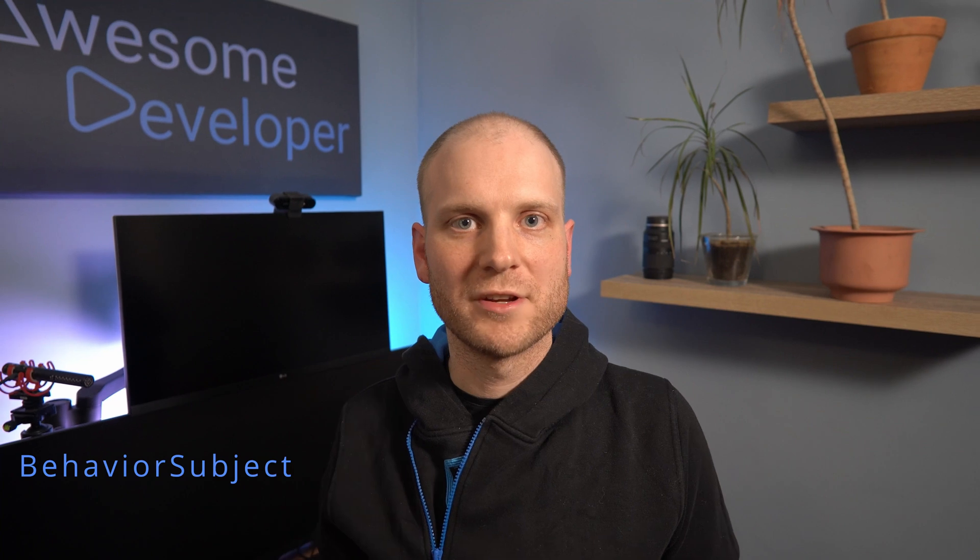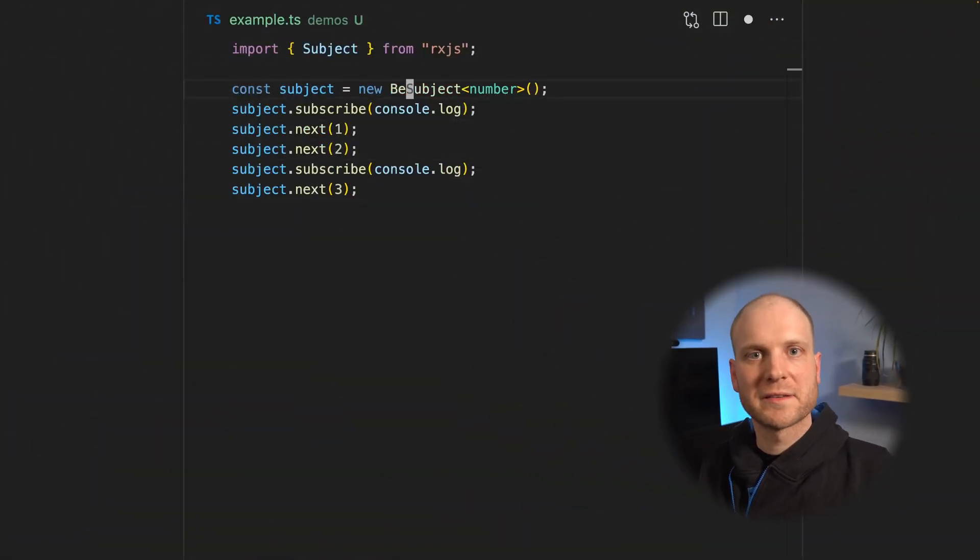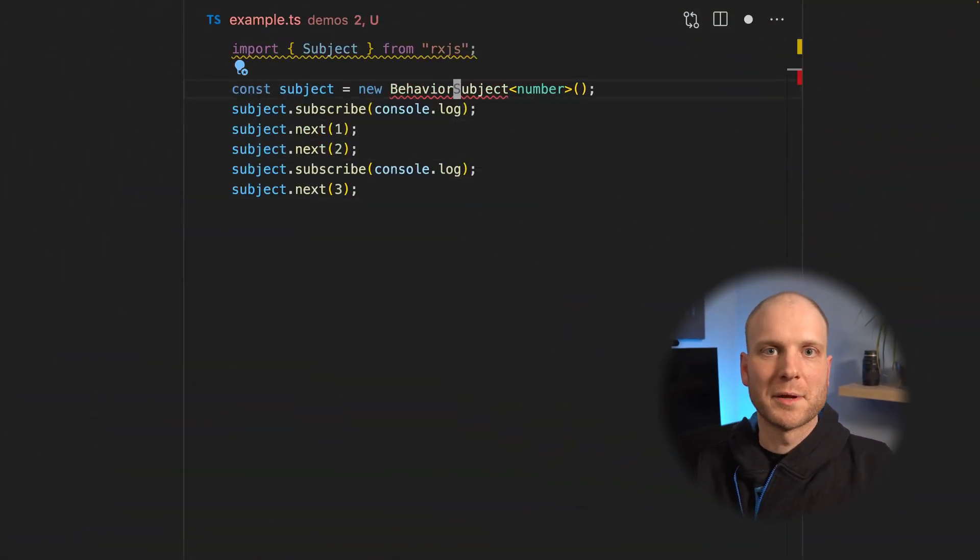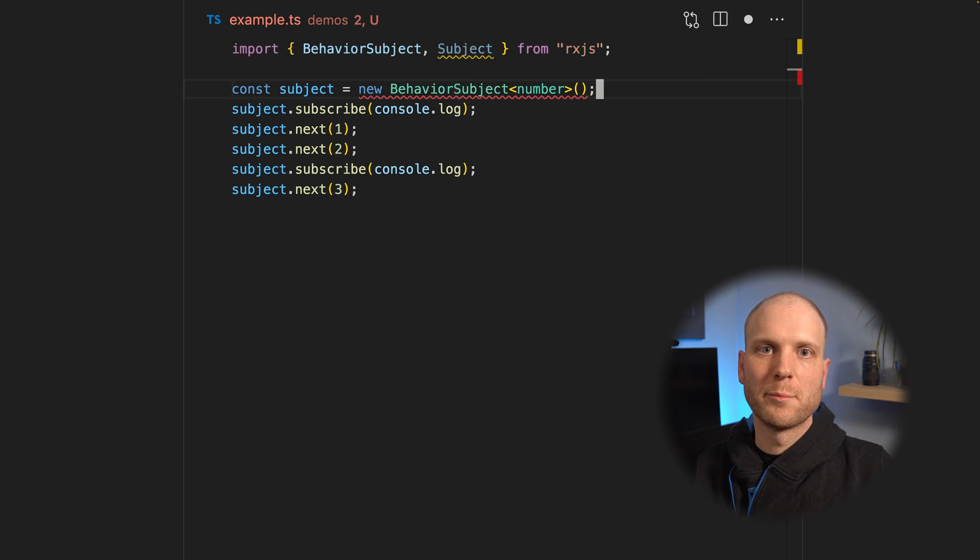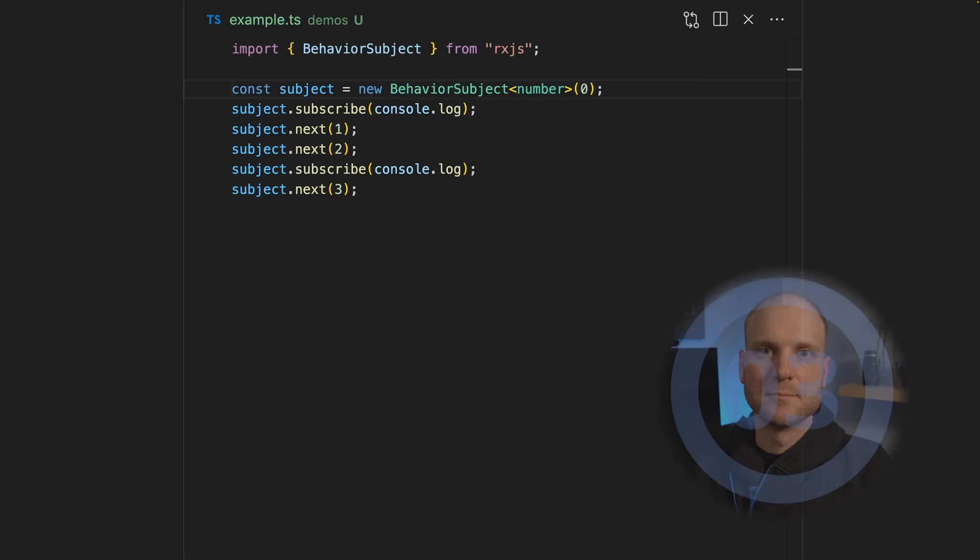Now let's have a look at the behavior subject. The behavior subject is special in that it caches the last value that is emitted. It also has an initial value. So let's have a look at the same example, but this time with the behavior subject. Which values are logged to the console?